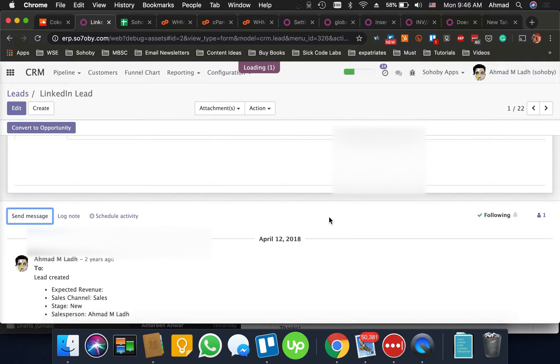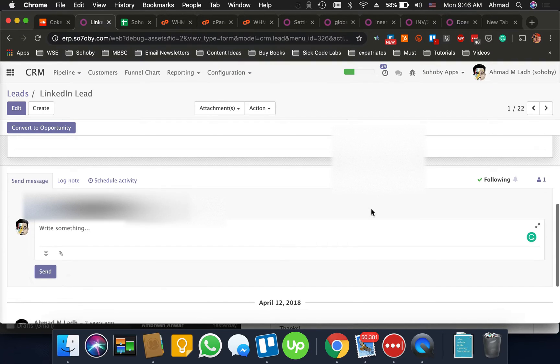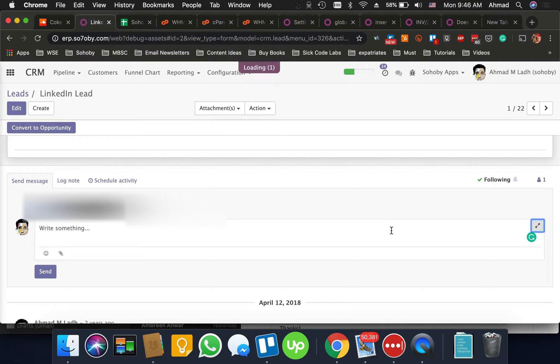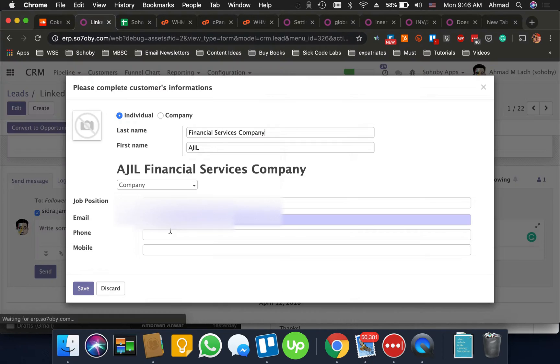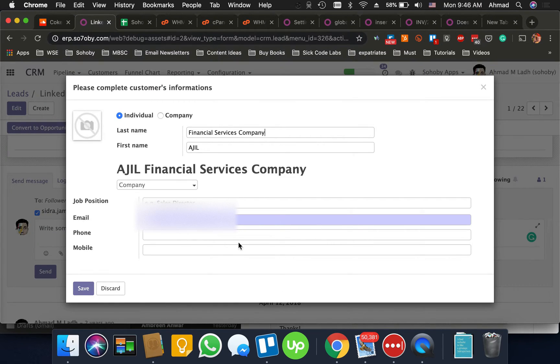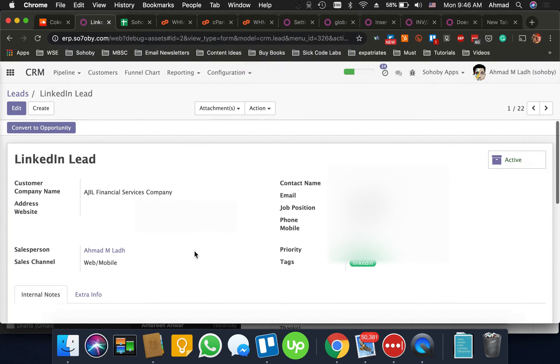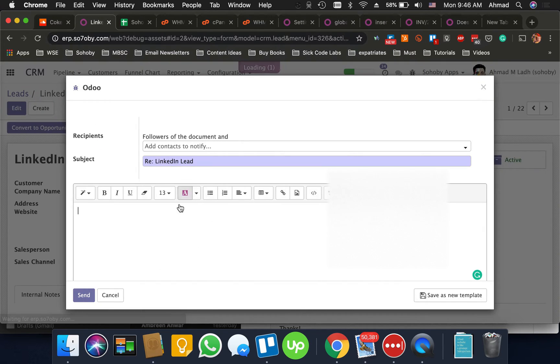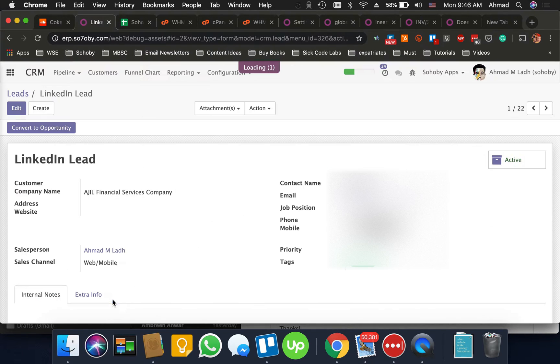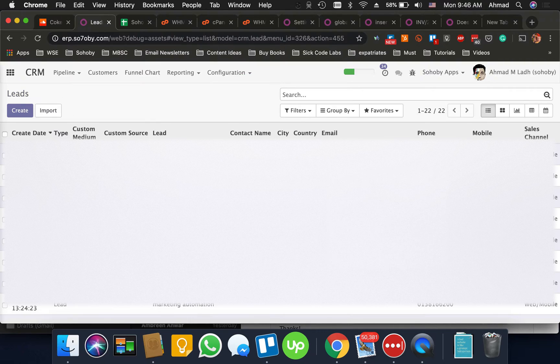I'll go to send message and from here I'm going to expand the message box. Okay so you might not see this because this is only for this lead. Let's discard and let me open the lead that you have created last time.